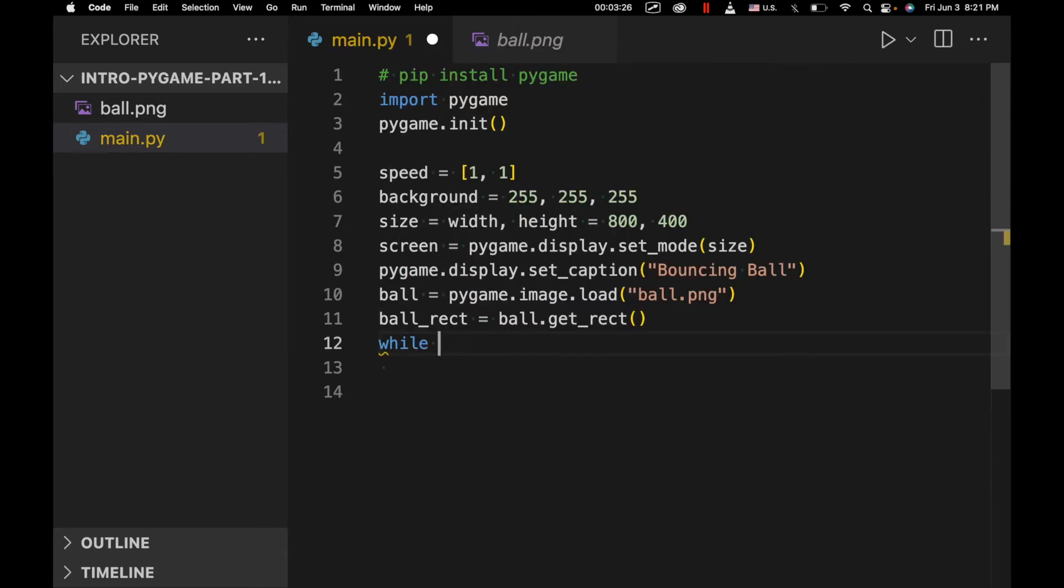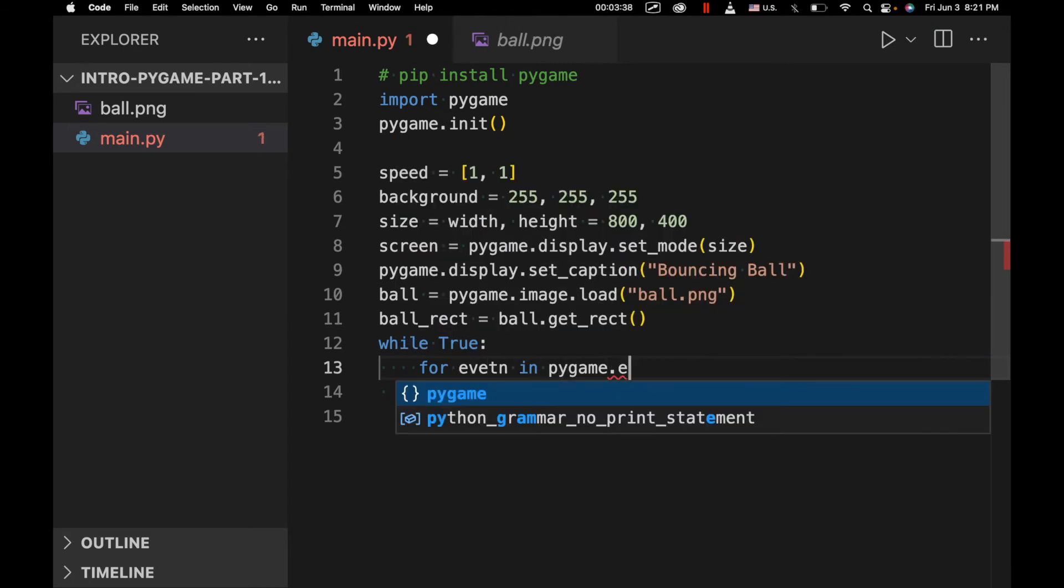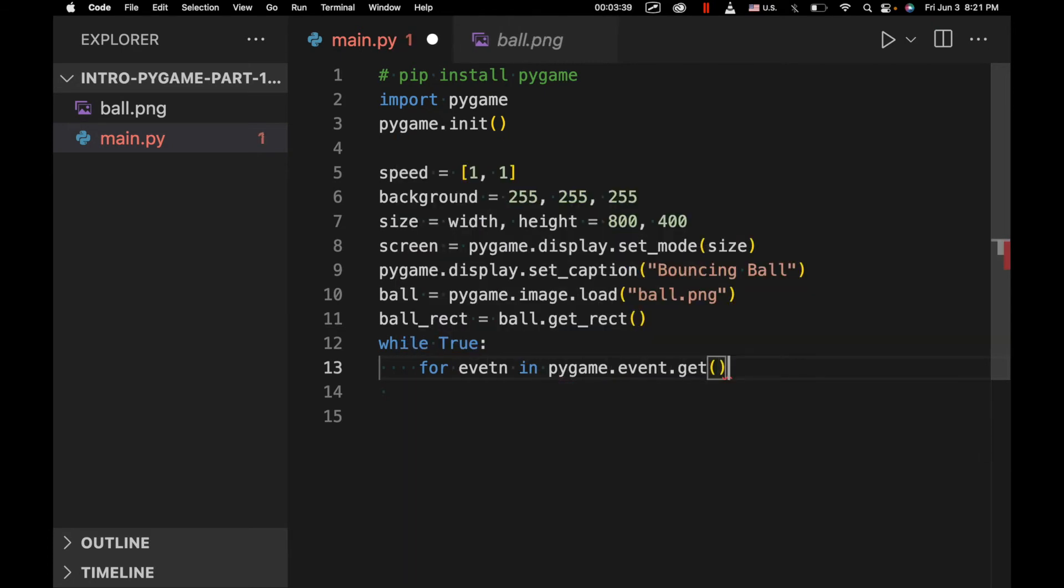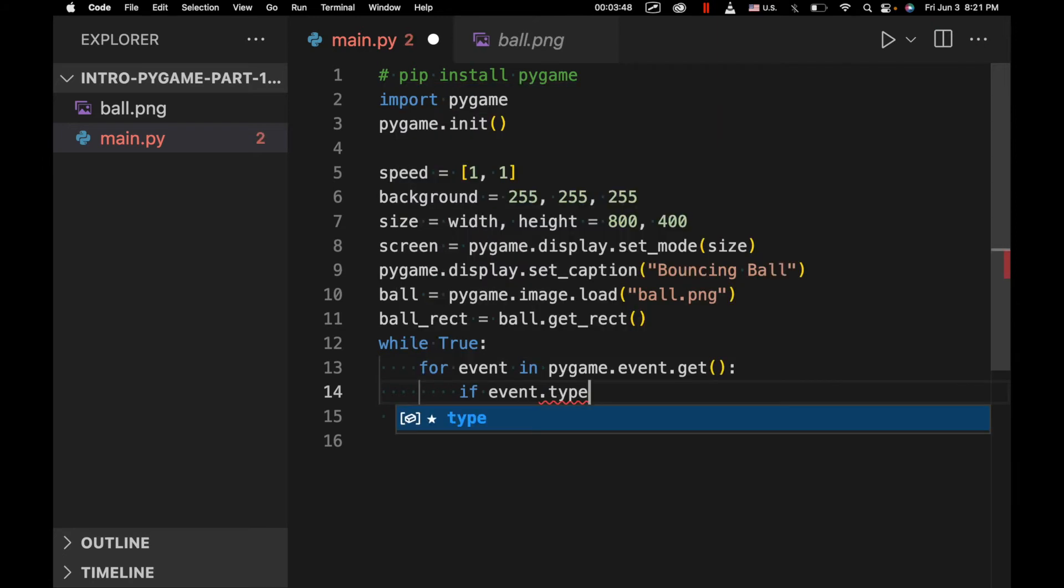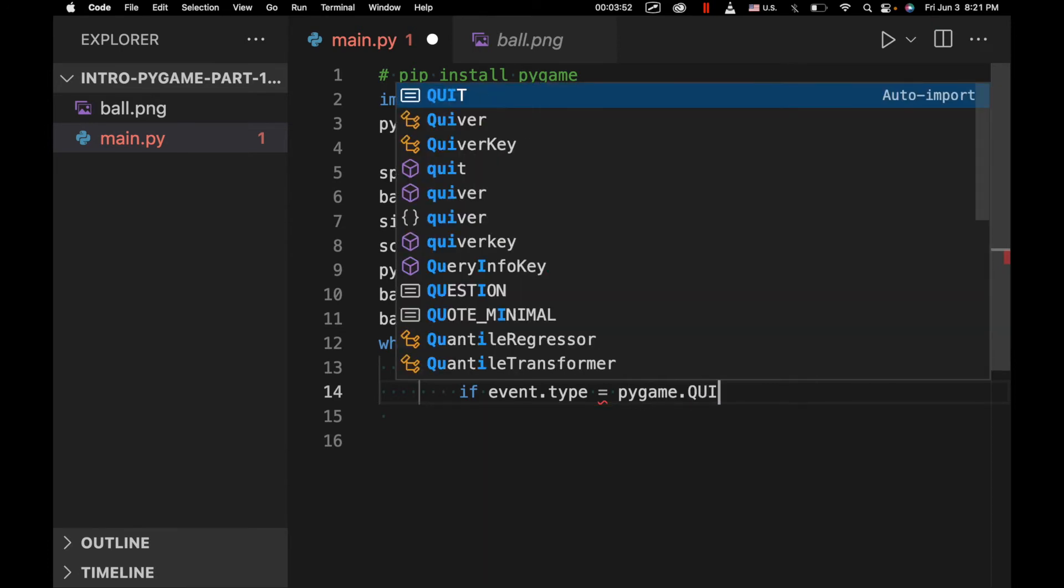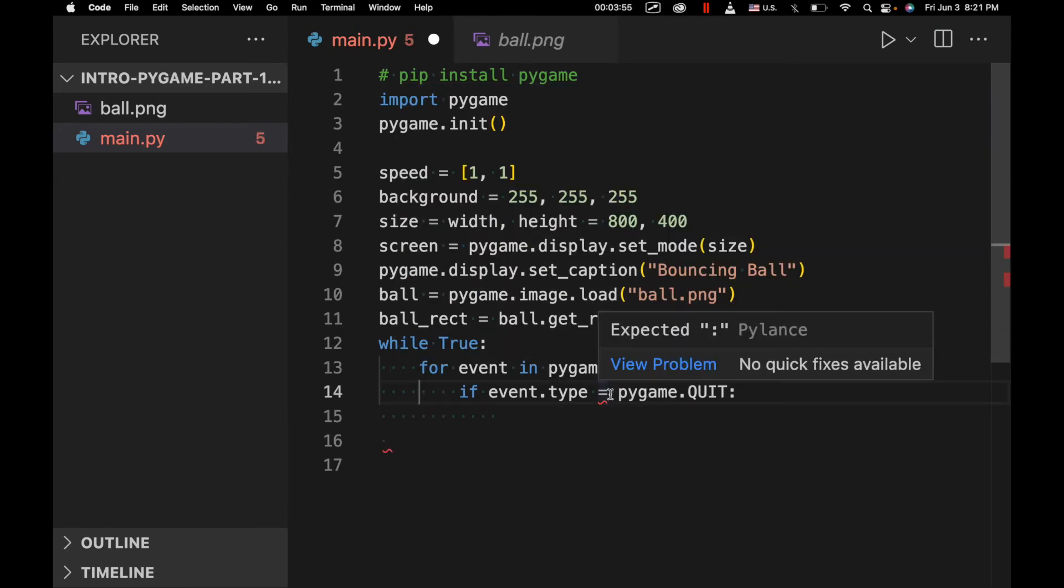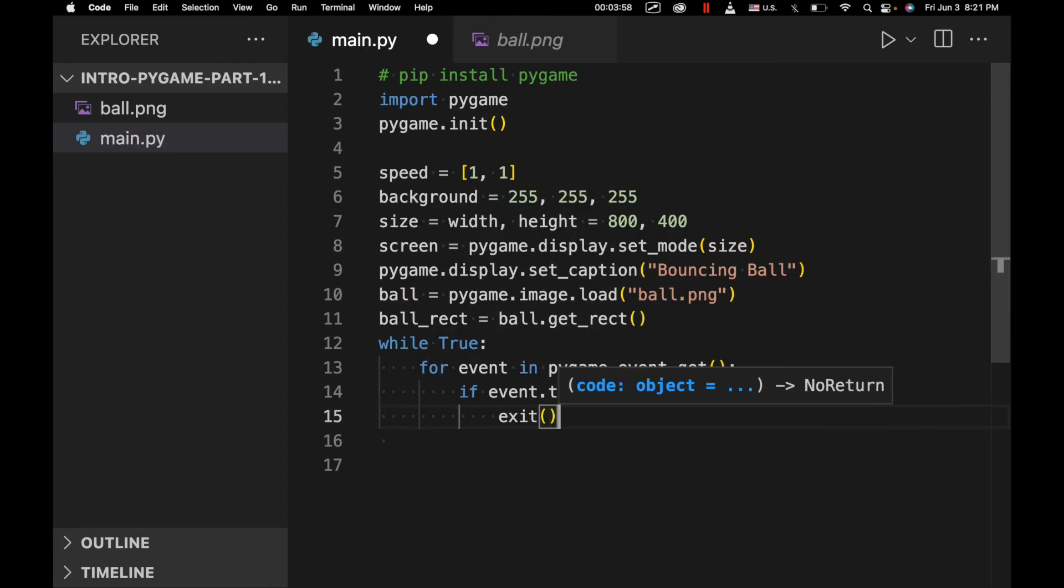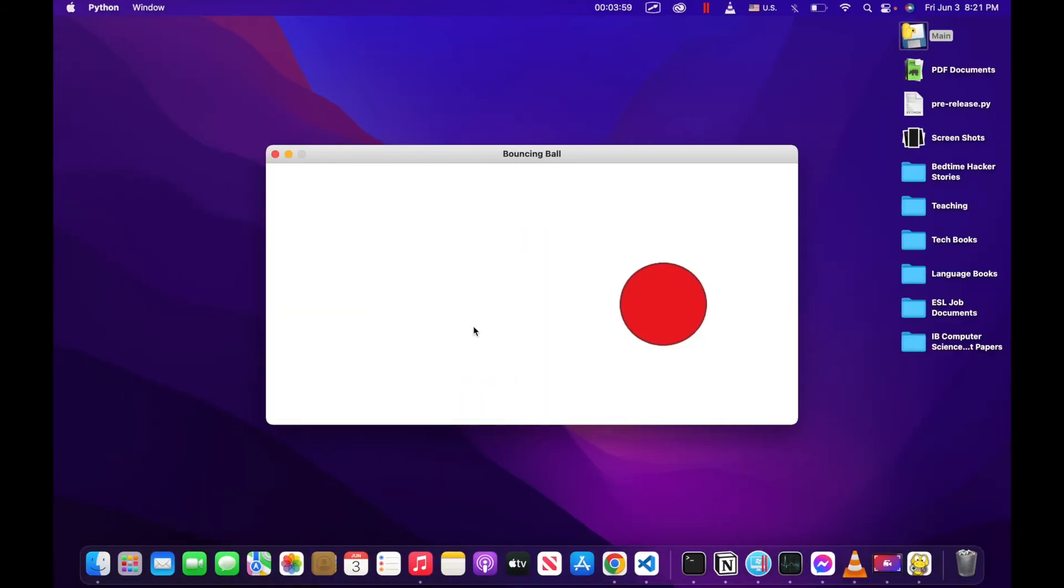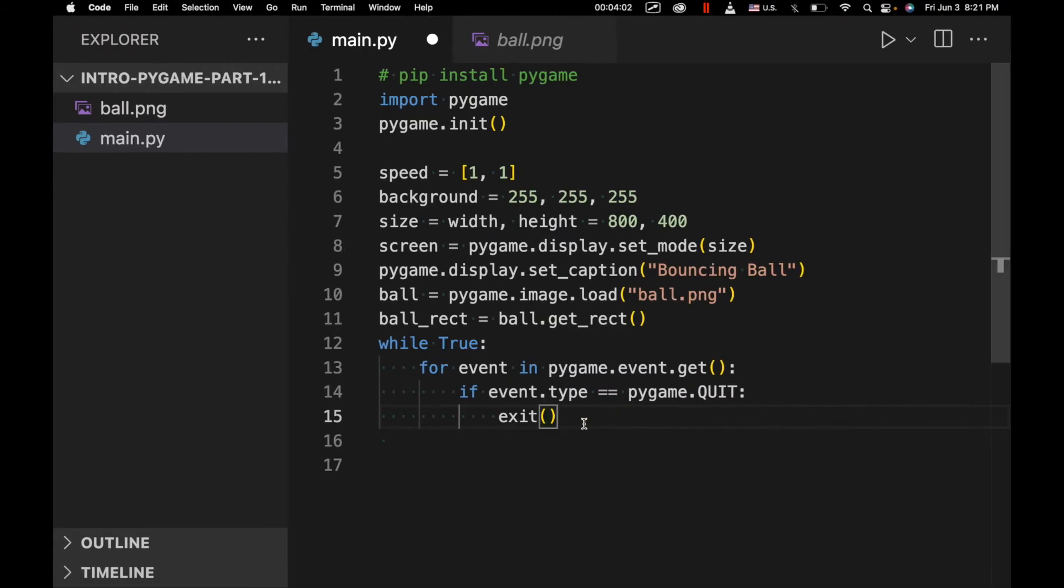Next, we're going to have something that should look familiar to PySimple GUI users, which is an event loop, or really just an infinite while loop. We do have a really small event loop right here. We're going to say for event in pygame.event.get. If event.type equals pygame.QUIT, then go ahead and exit end the program. And by that, we mean if someone clicks right here.